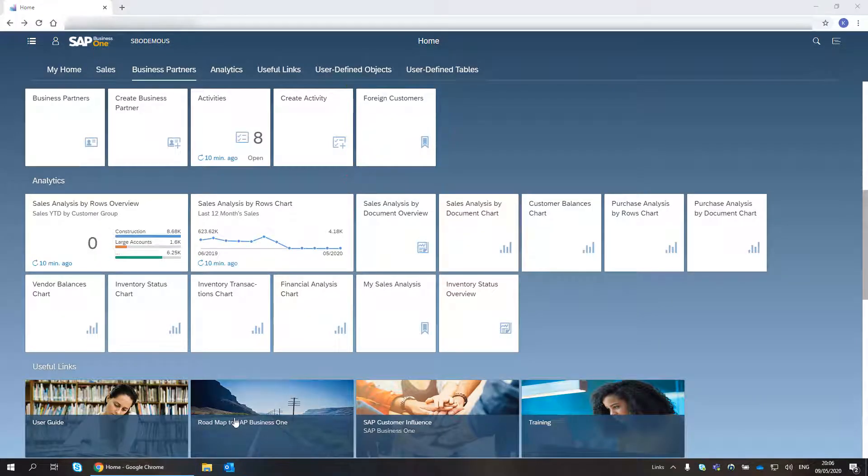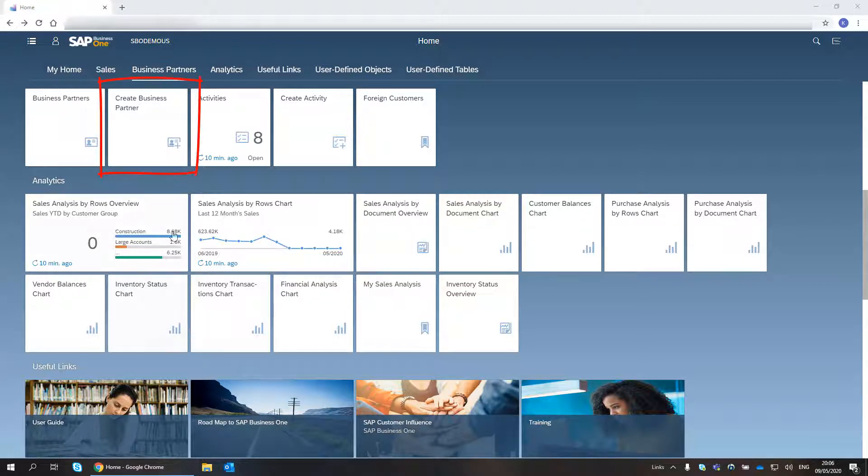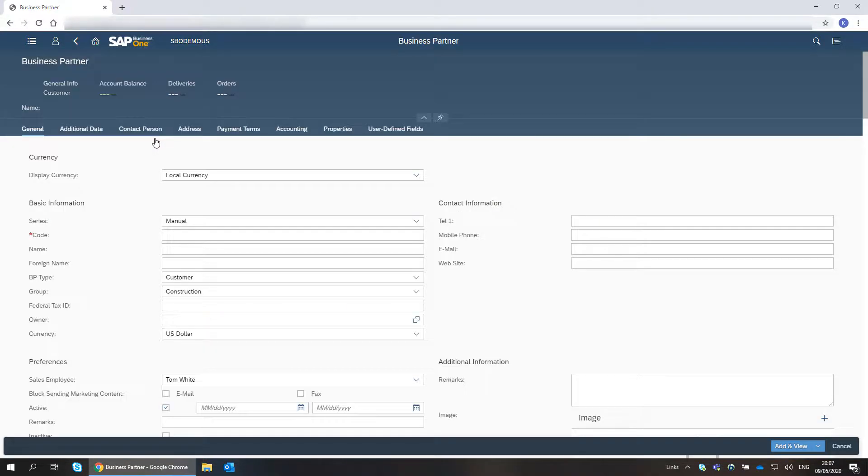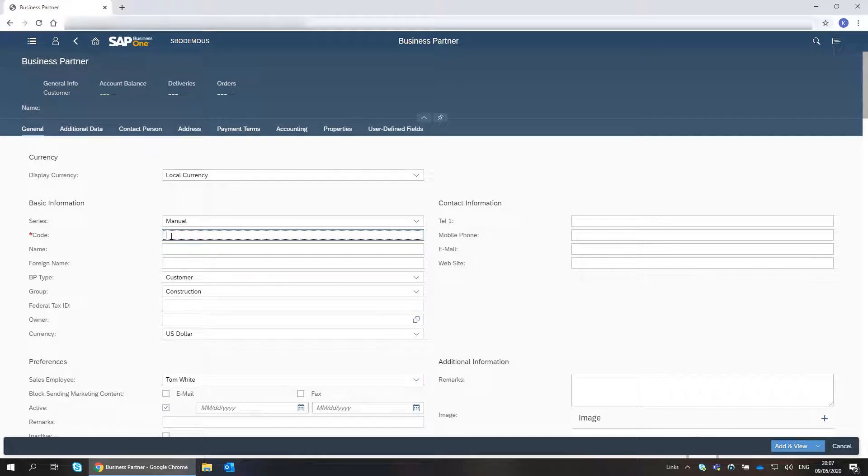I have a new customer I need to enter to the system. I choose the Create Business Partner tile. I enter the customer code and name.